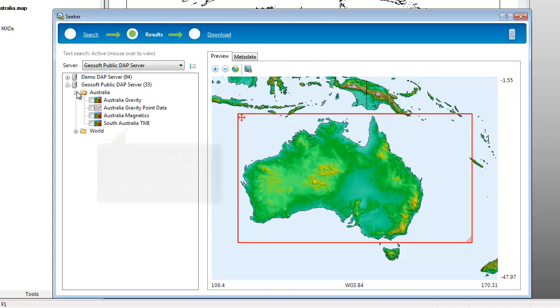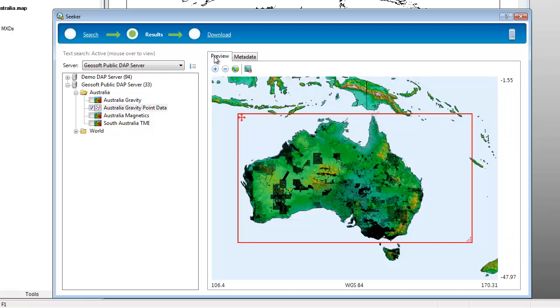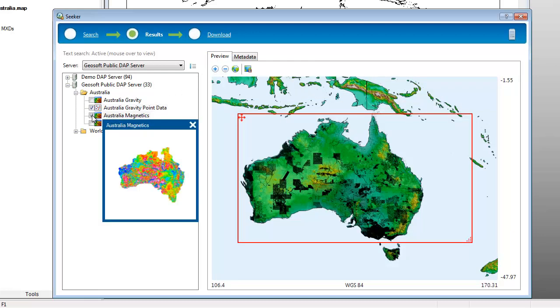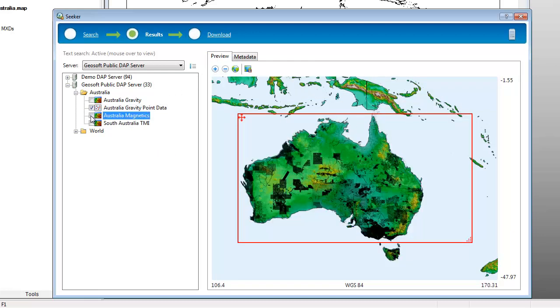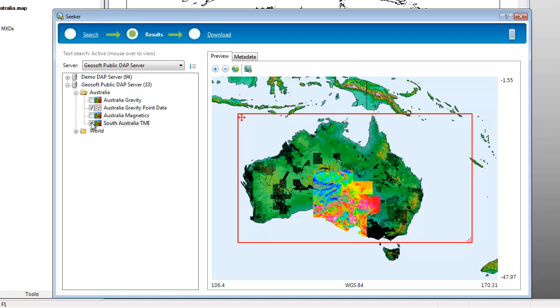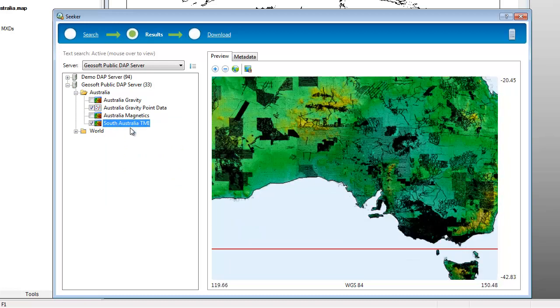Many datasets contain useful metadata which can be reviewed in the metadata tab when the dataset is highlighted. Selected datasets appear in geographic context in the preview map. For small datasets, use the right-click option Zoom to Dataset.